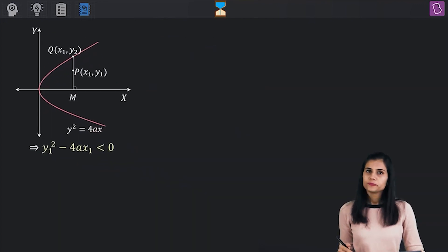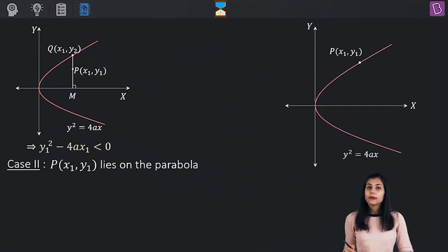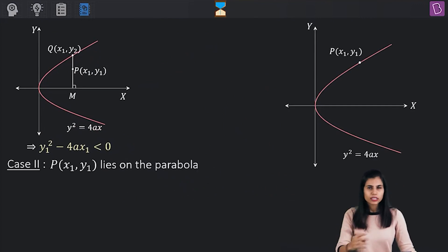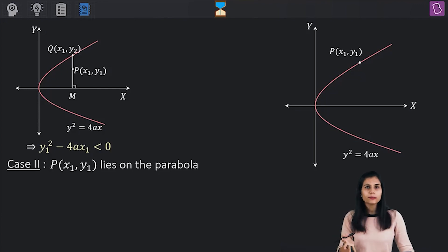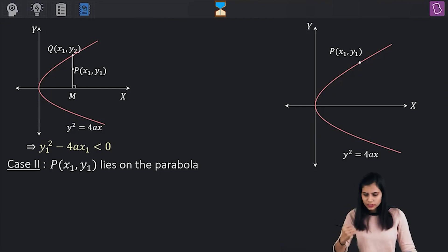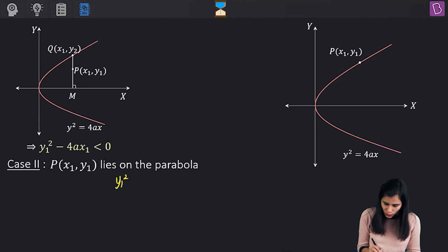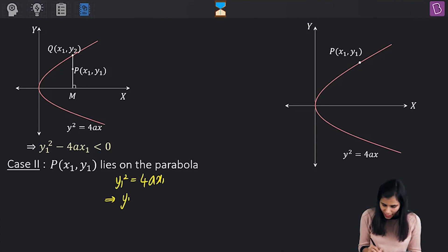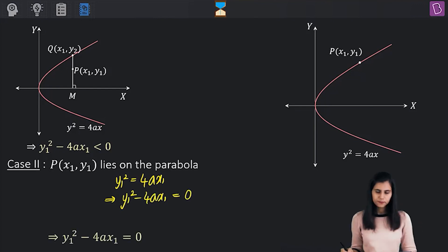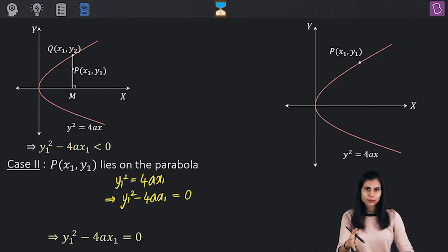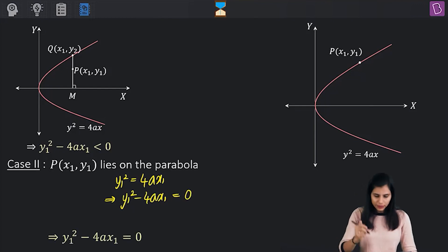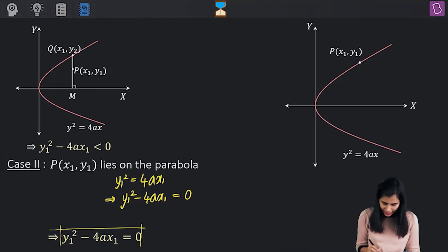Moving to case 2: this time, the point is sitting on the parabola. Because the point satisfies its equation, we get y₁² = 4ax₁, meaning y₁² - 4ax₁ = 0. That is the condition for P to sit on the parabola.